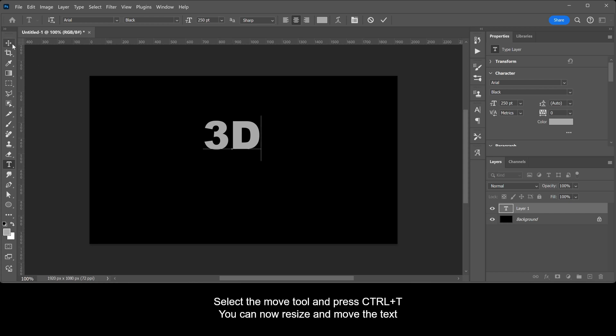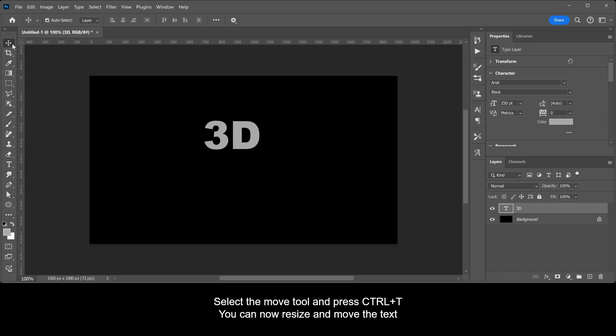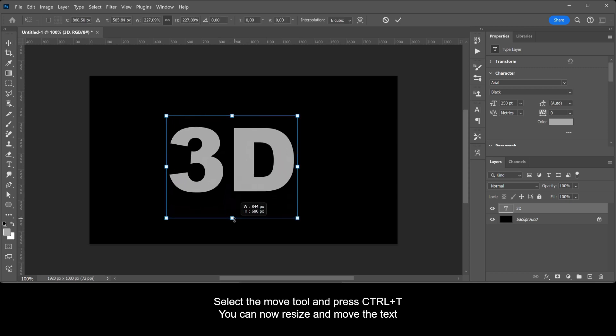Select the Move tool and press Ctrl plus T. You can now resize and move the text.